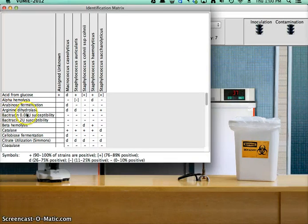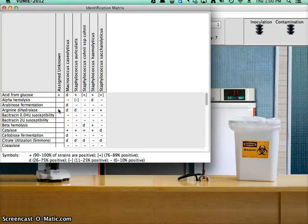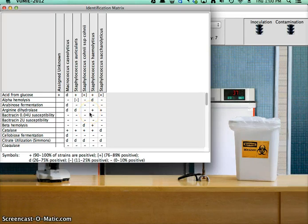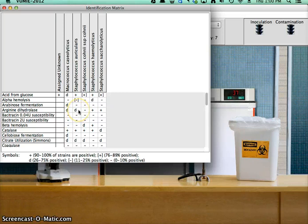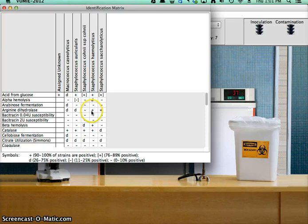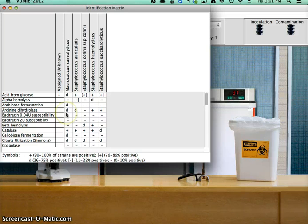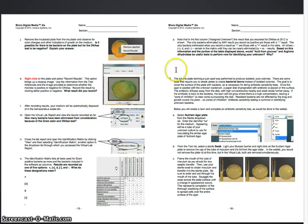What about the arginine dihydrolase? So arginine dihydrolase, I take a look here. My assigned unknown doesn't have a score in there for it. I see that two of the five organisms which it could possibly be are positive. And one is negative. And two of them are indeterminate. So the arginine dihydrolase test is potentially useful. No matter which way it comes out, it's going to eliminate at least one, possibly two, of the remaining organisms. And there's two that it's just not going to tell me much about. So it might not be the most useful test I could possibly do, but it definitely would be useful.